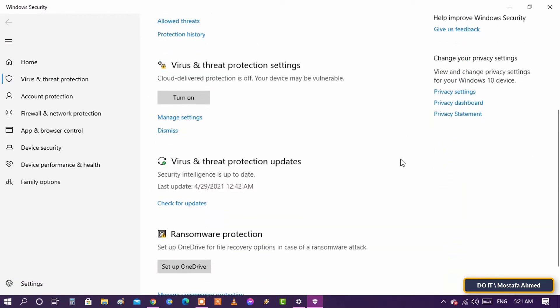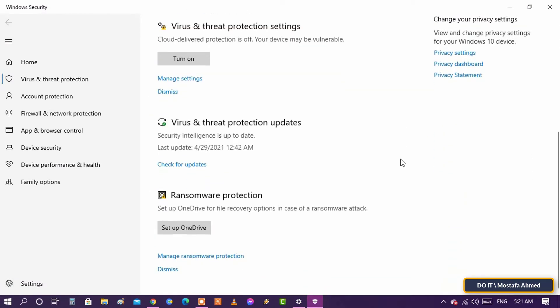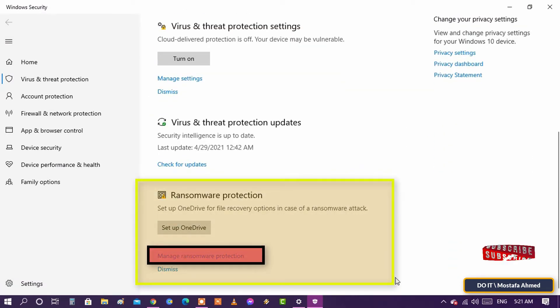Scroll down to reveal the Ransomware Protection menu and then select the Manage Ransomware Protection option.